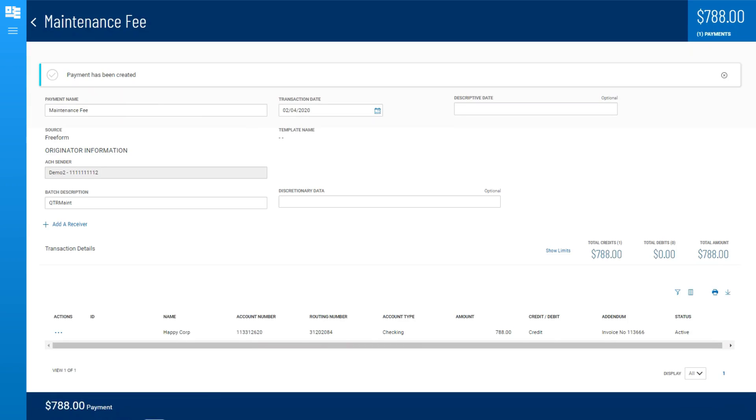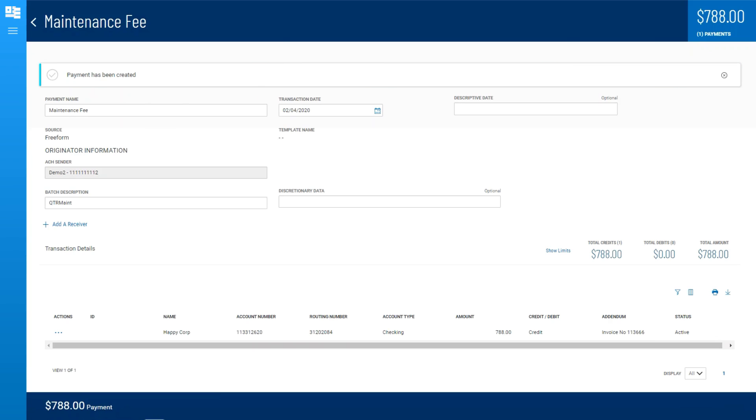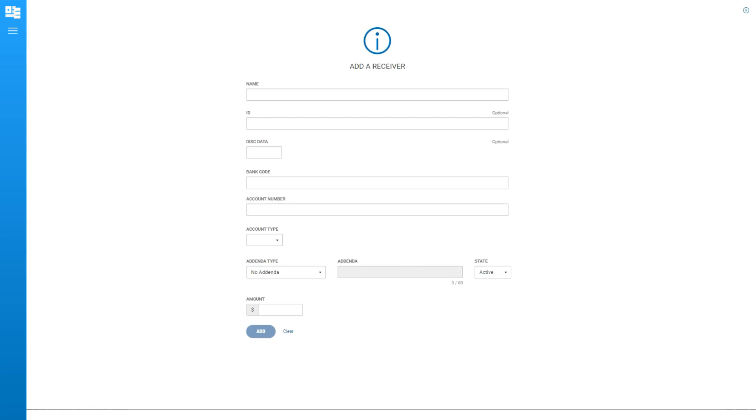The payment and batch information is displayed next. To add more transactions to this payment batch, click the Add a Receiver link. Then, fill in required and optional information as needed.